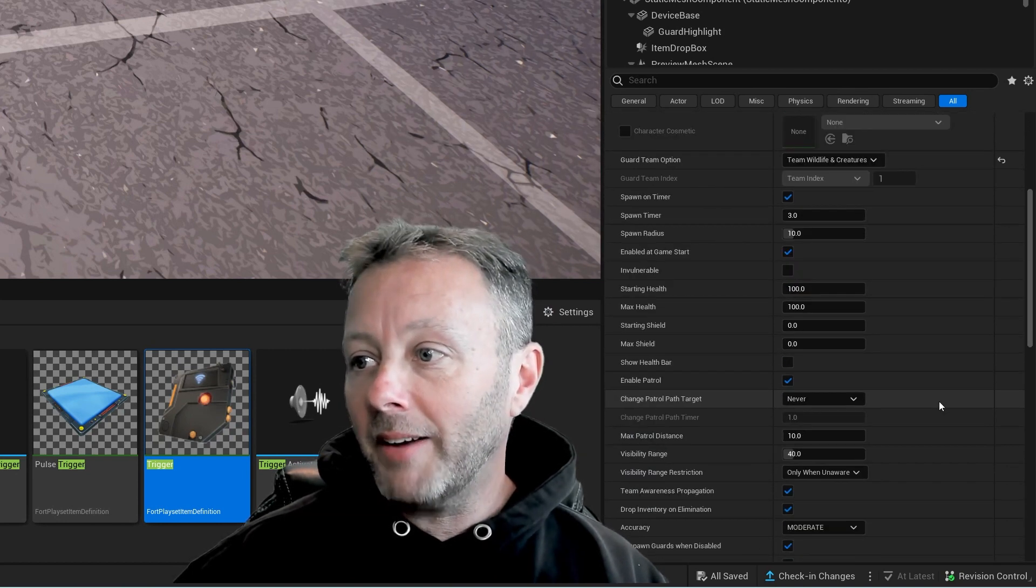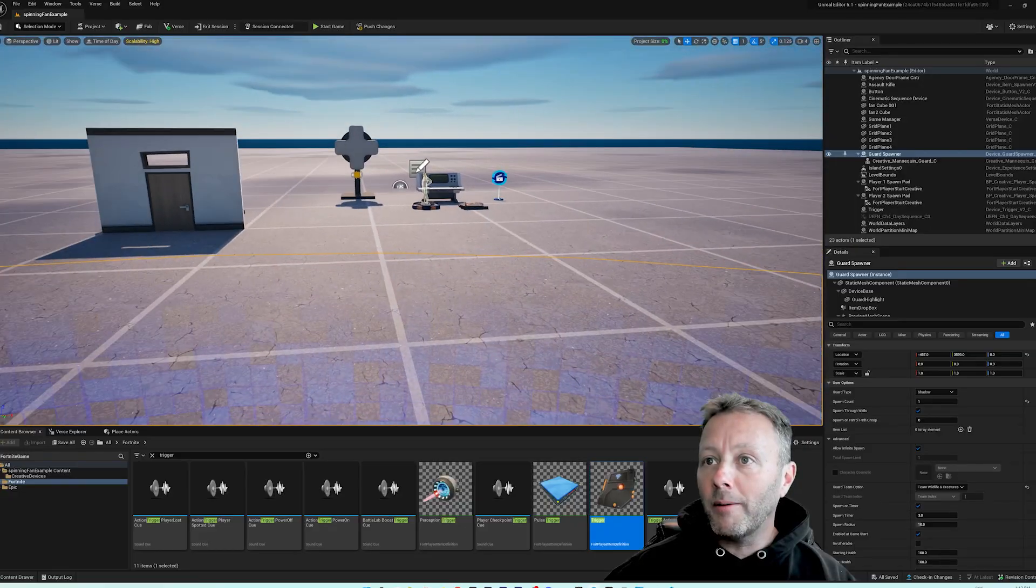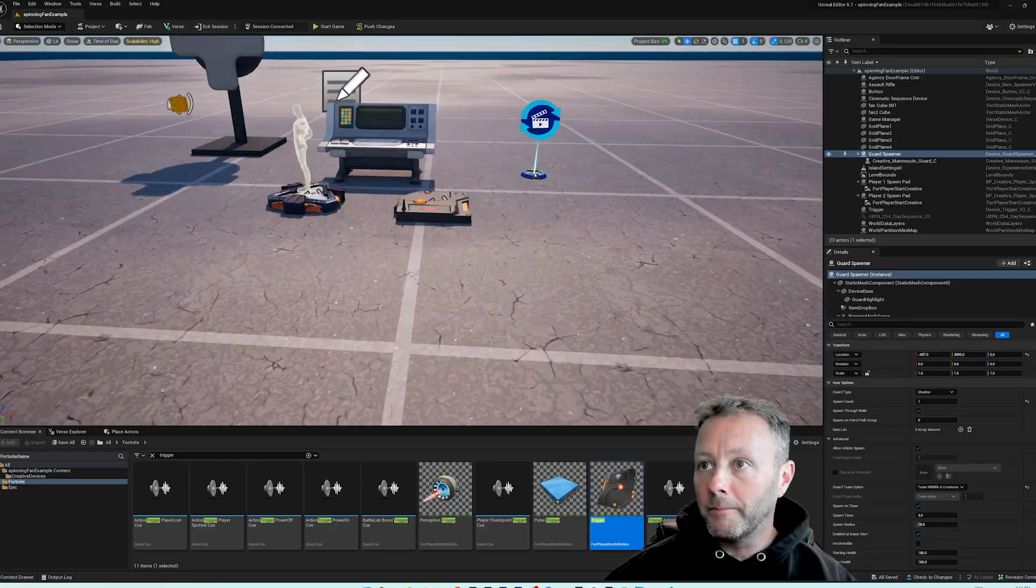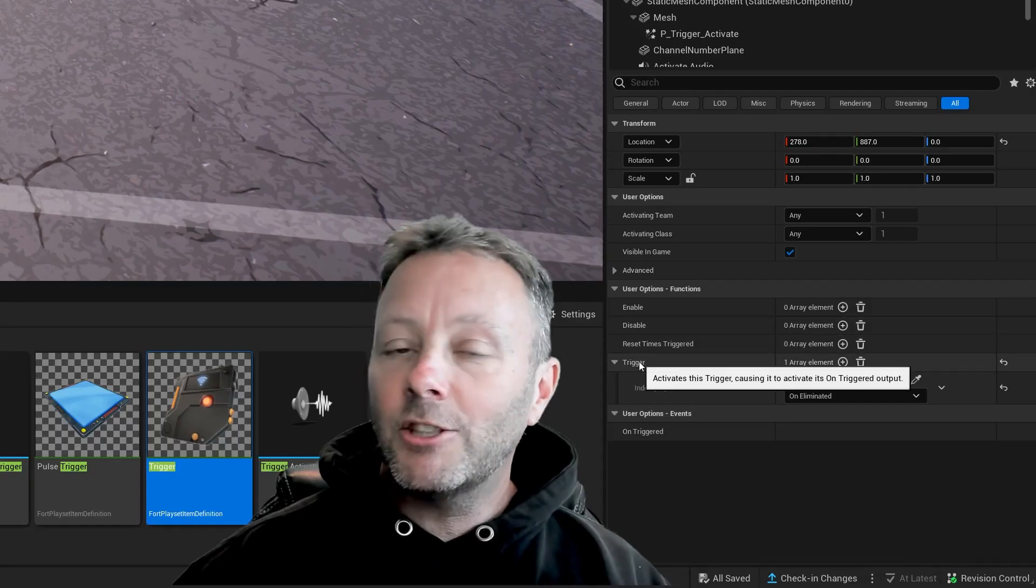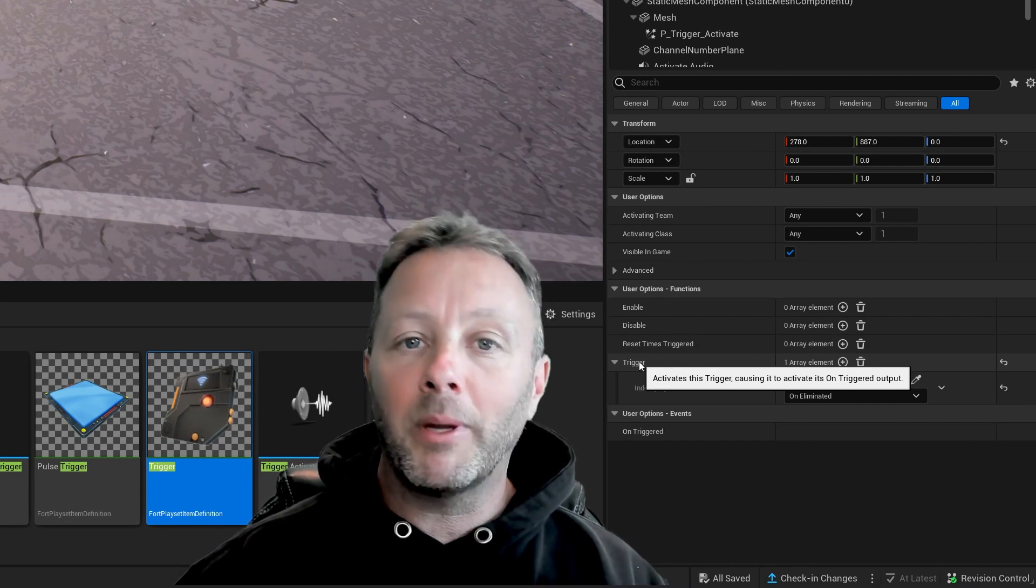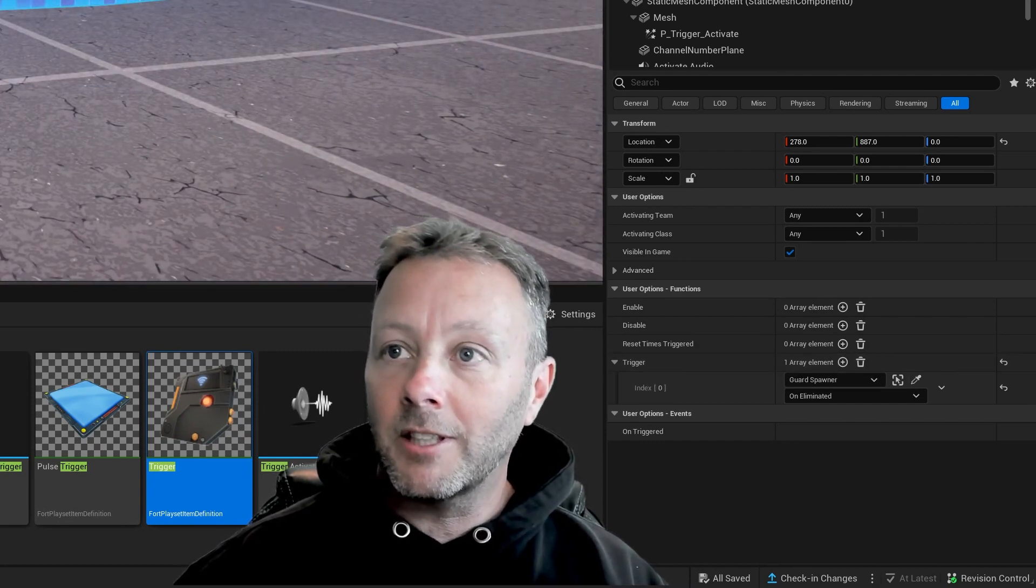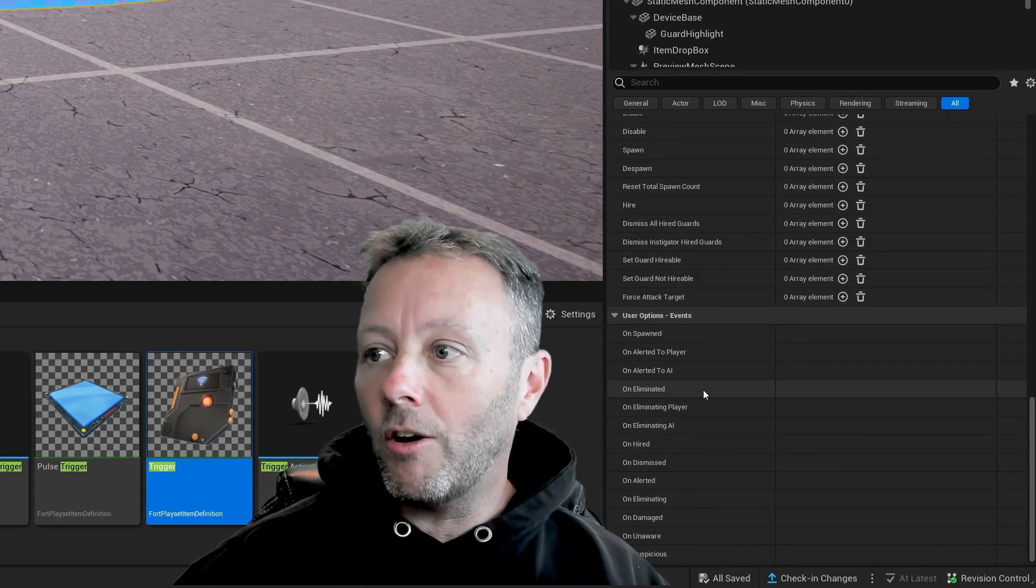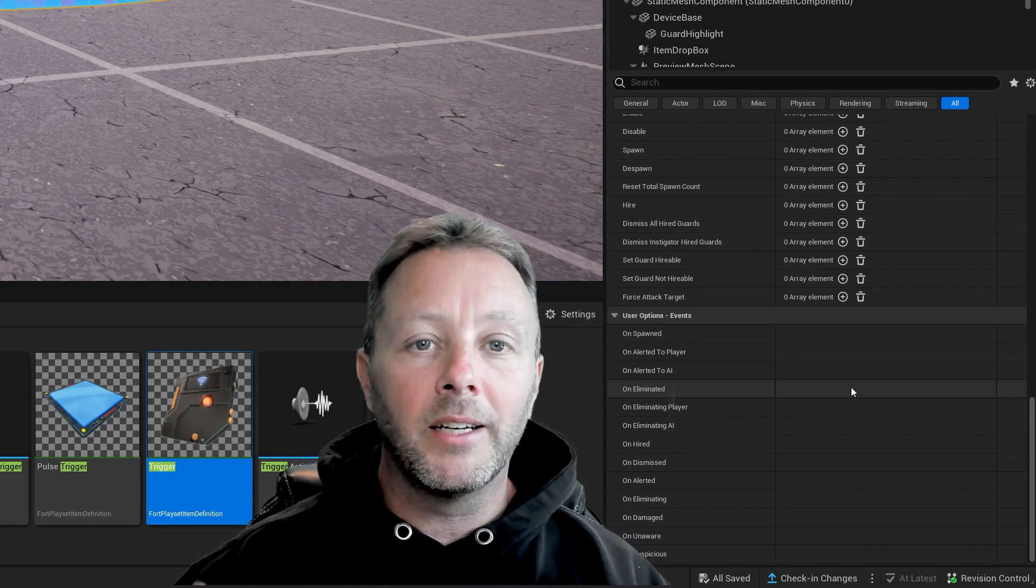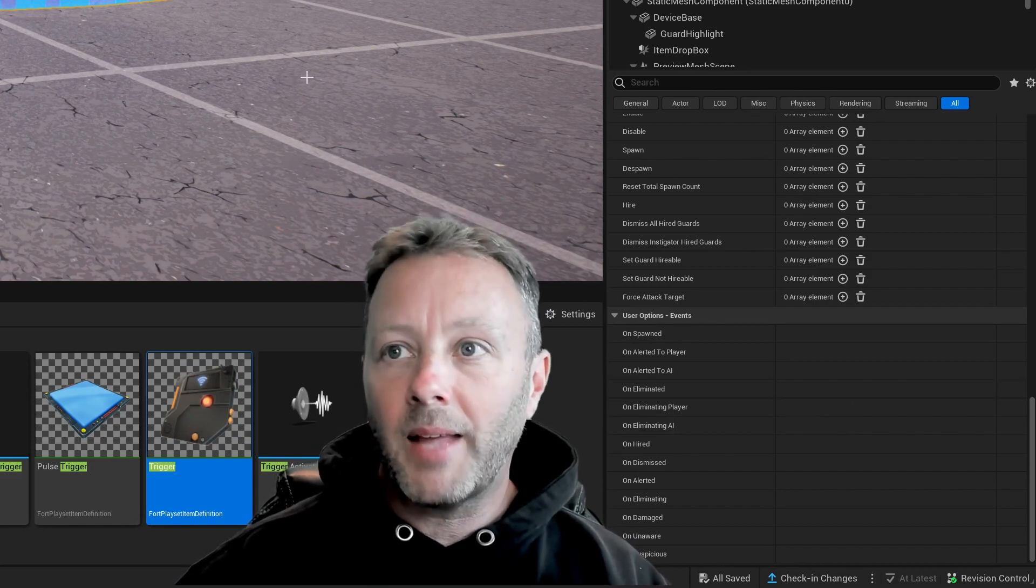And then after that there's nothing else to set. From there we're going to go over to our trigger device, and the trigger for this, the thing that's going to set this thing off that we can connect to, because we can't actually, if we select this guard again, we can't actually go and get the on eliminated event. There's no way to capture that inside of Verse right now, so we have to hack it a bit. But this is the way to do it.